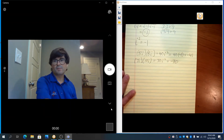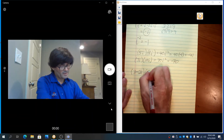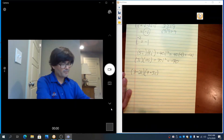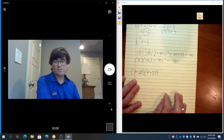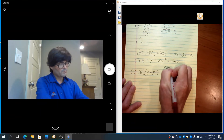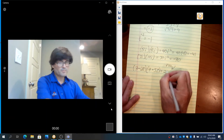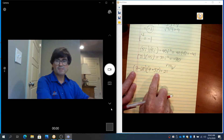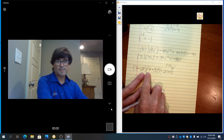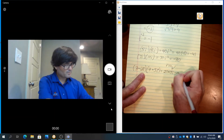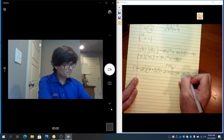Complex numbers can be multiplied in almost the exact same way. Say you have 3 minus 2i times 7 plus 5i. So we have two binomials — just like always, we're going to use FOIL. We're going to have 3 times 7 is 21. The outer terms: 3 times 5i makes 15i. Minus 2i times 7 is minus 14i. Minus 2i times 5i gives minus 10i squared.